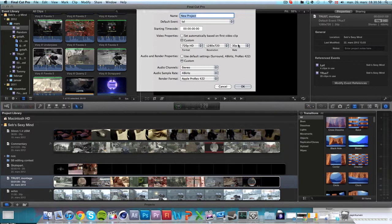And also, YouTube automatically drops your video to 30 frames per second, so there's really no point in using anything more when exporting an edit.